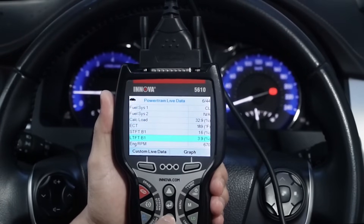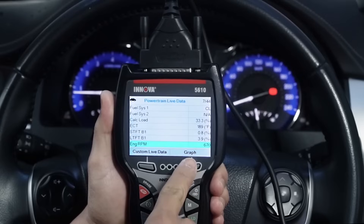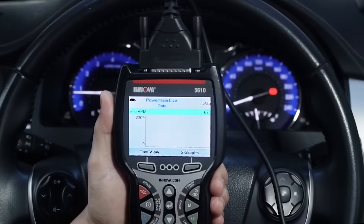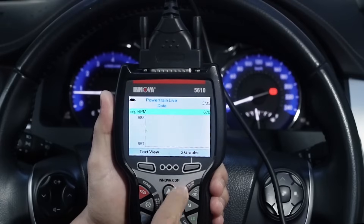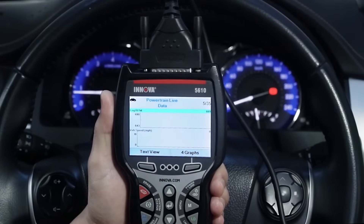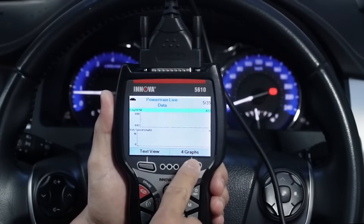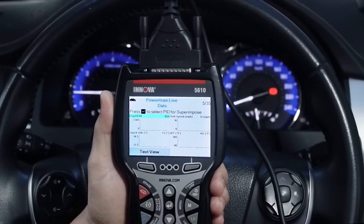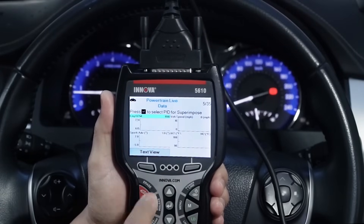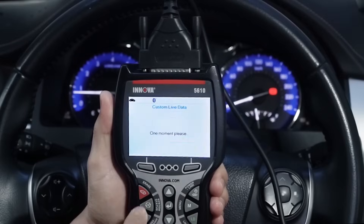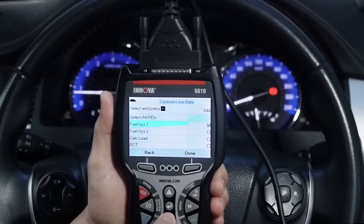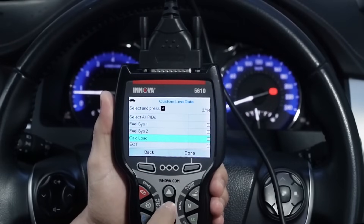This screen also includes two additional button functions, which allow you to either graph a selected PID or customize the live data display by picking which PIDs you wish to view.